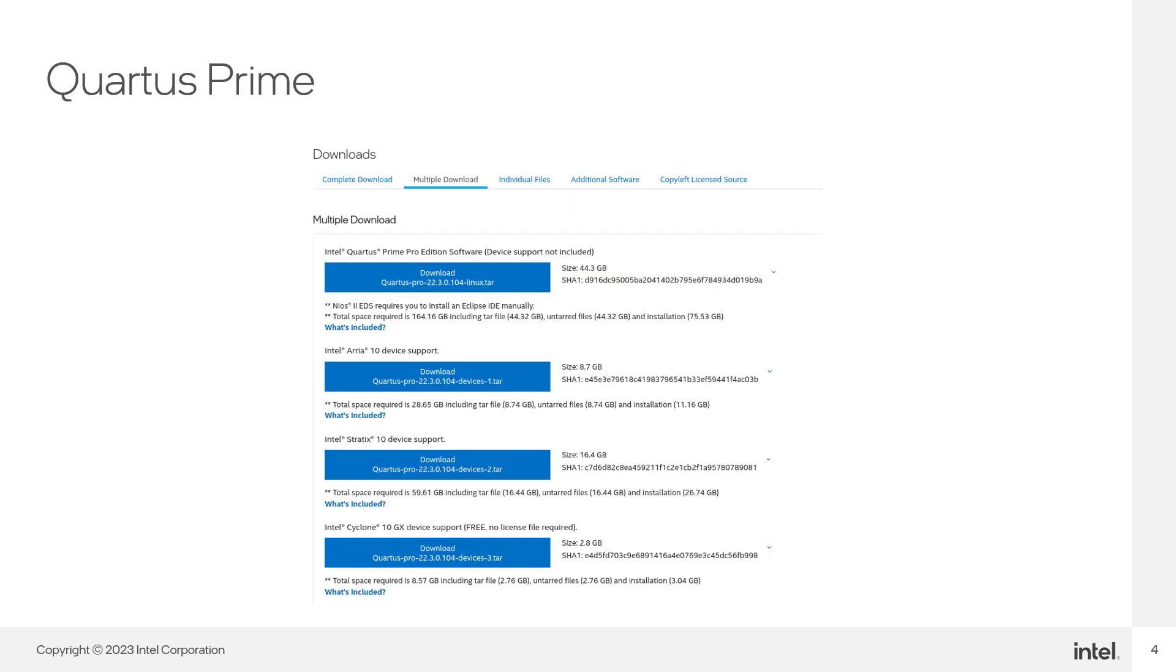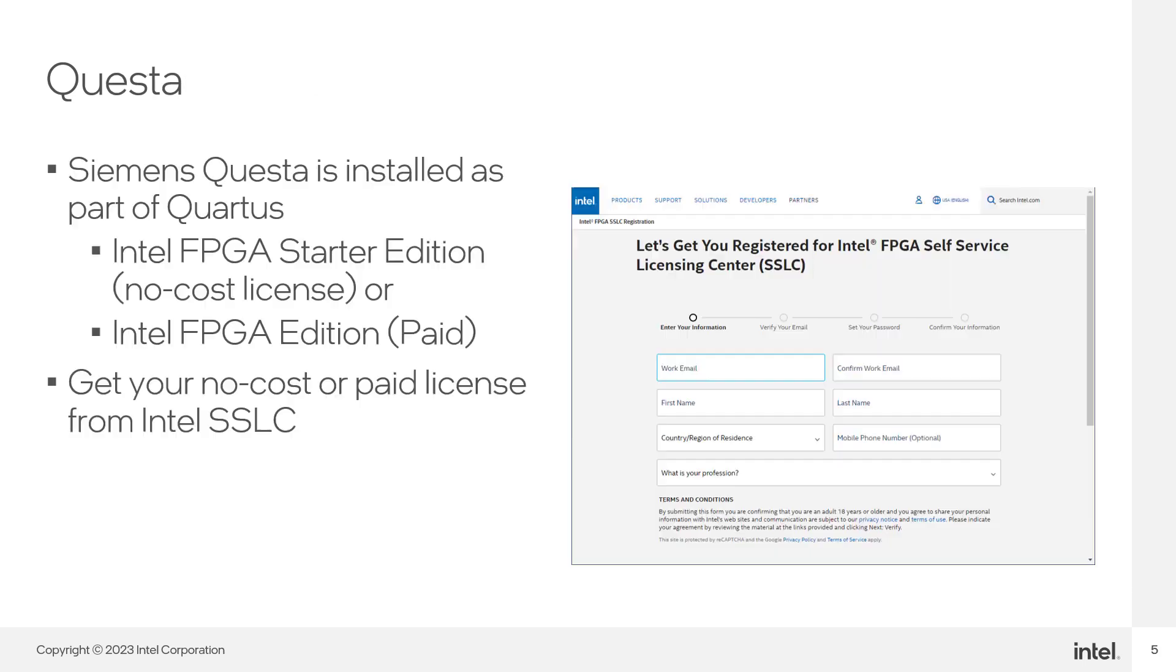To get Quotus on Linux is similar to that on Windows. You will see this download page. The first link from the top includes Quotus Prime software and Questa SIM for Intel FPGA. Subsequent links are device supports for specific FPGAs. To save disk space, you can choose to only download the smaller one for Cyclone 10 GX. You will need to get a license for Siemens Questa from Intel FPGA Self Service Licensing Center. You can choose to get a no-cost license or a paid license.